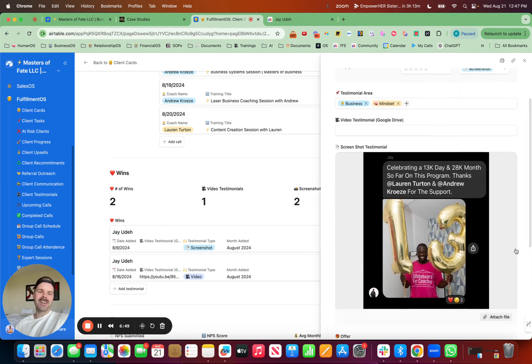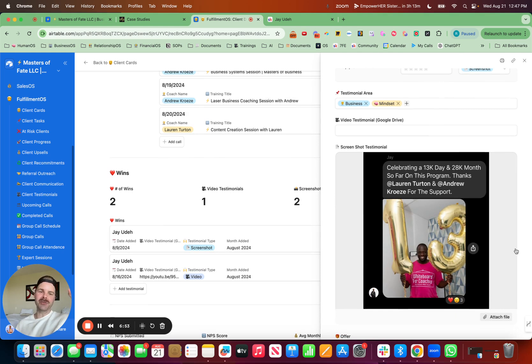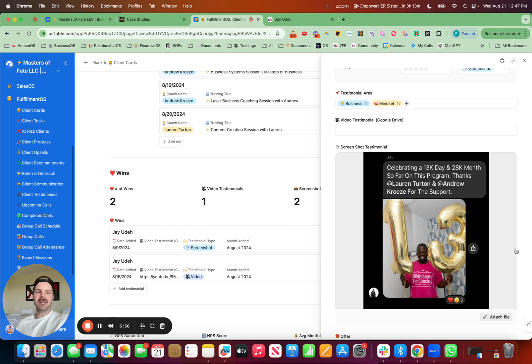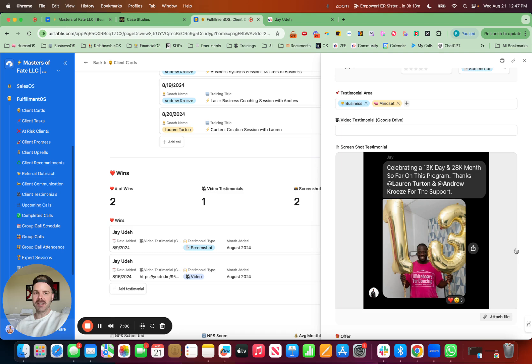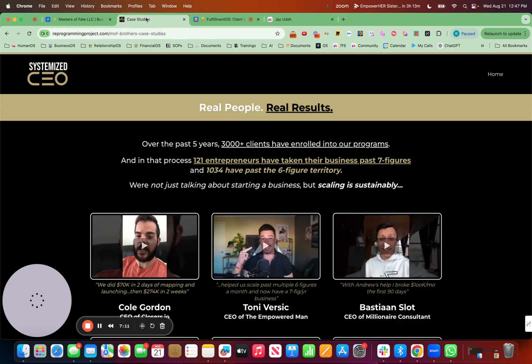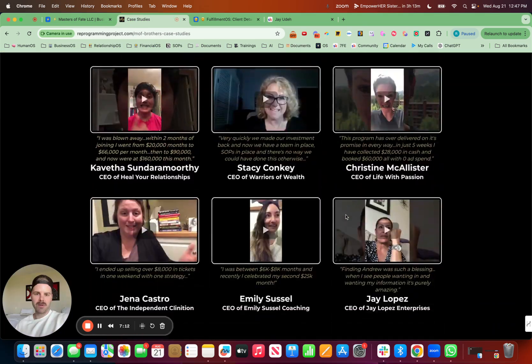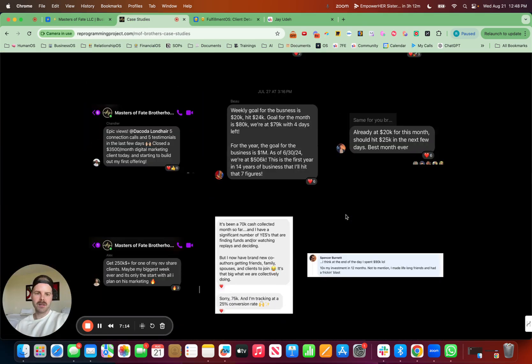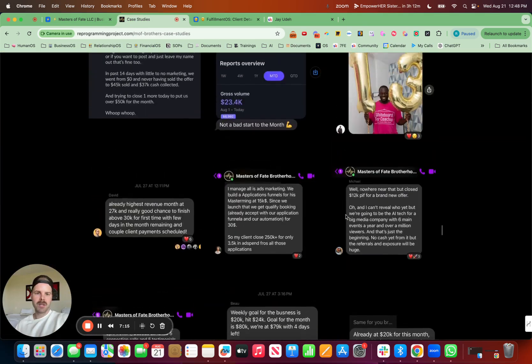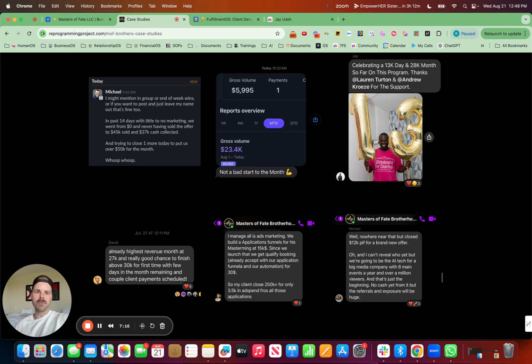He joined our Systemized to CEO trial, which I'll leave in the links. And he did his first 15K deal within that week. And then he just shot over another testimonial that should be in here. He just did his first 50K month, which if I have it, I'll put it down below too. Maybe it's on this page. Let's see. Maybe. Nope. That's his old one.